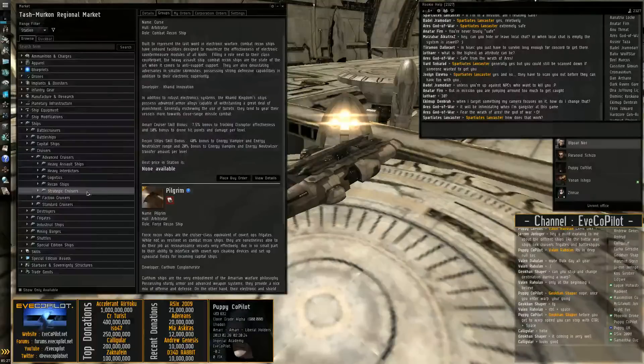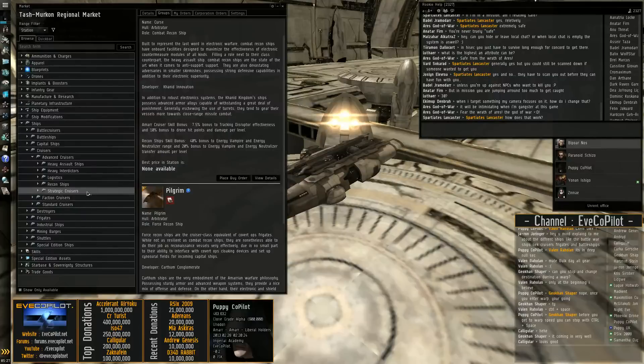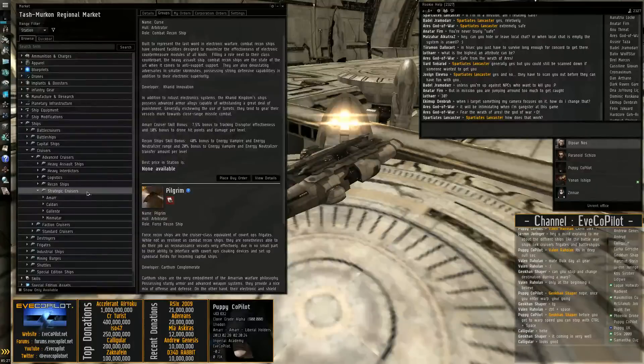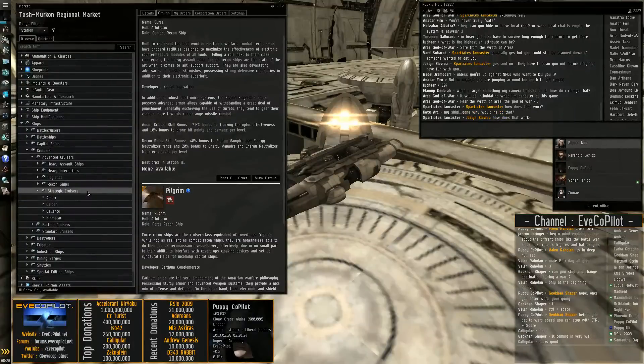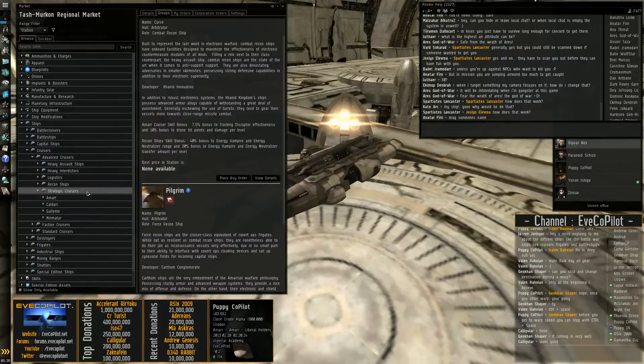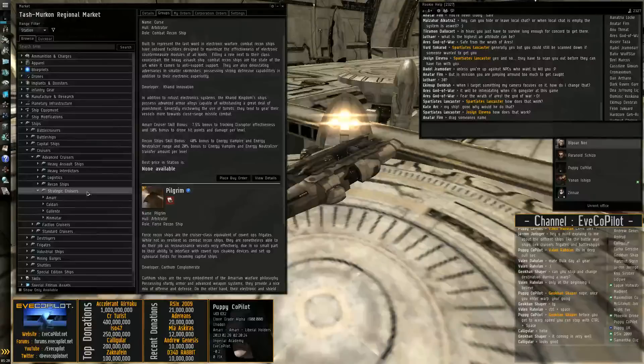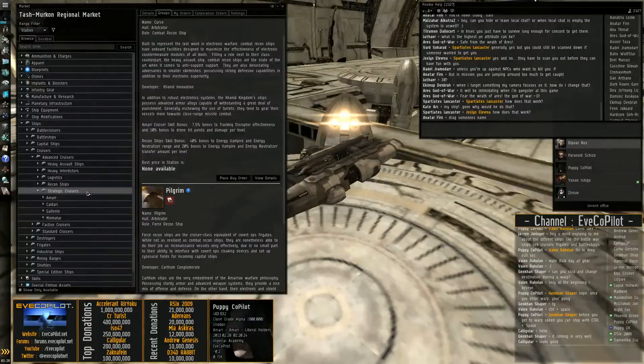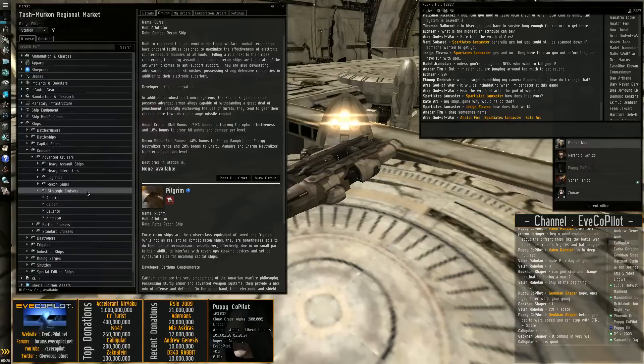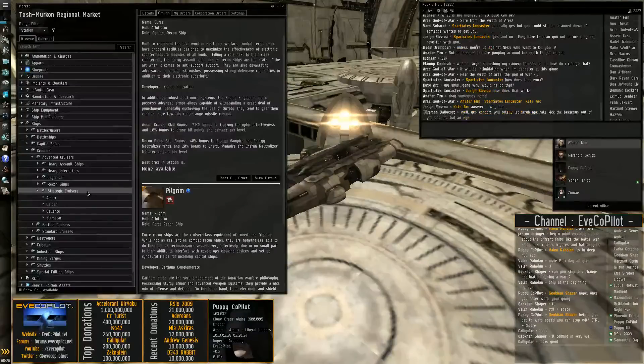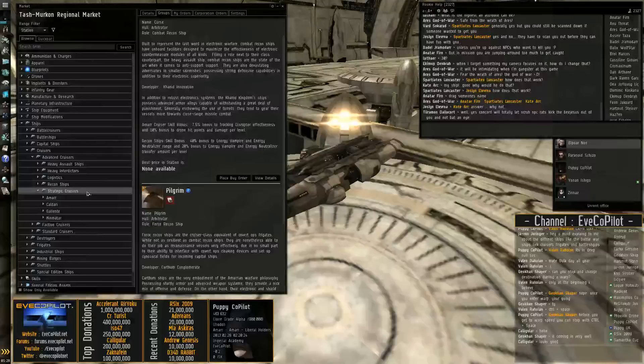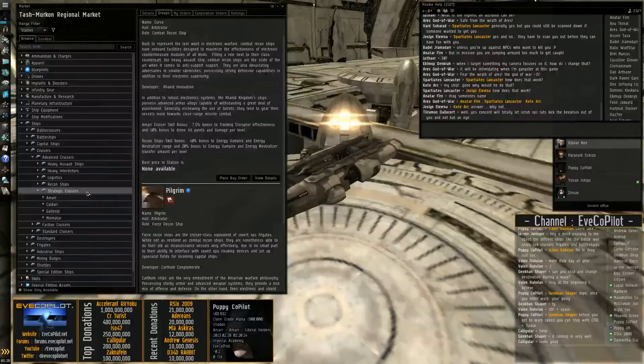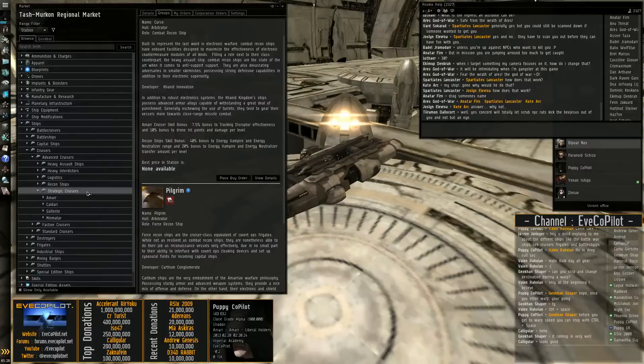And you have strategic cruisers, which are tech three cruisers. Which are basically, I'm going to go into like a whole different. Explaining tech threes is a whole separate video. But basically they're very expensive but highly customizable ships. So they can be everything from logistics ships to very high DPS to extremely high tank ships, depending on how you configure them. The ship, you can actually build the ship in a combination of hundreds of different combinations to customize it to how you want it to be. I'll do a completely separate video on the tech threes.